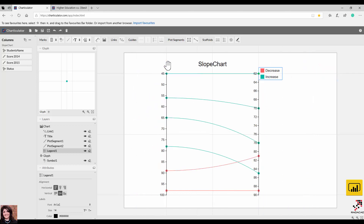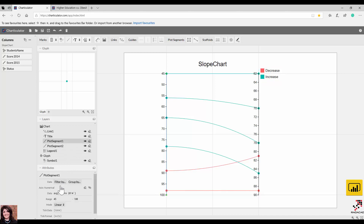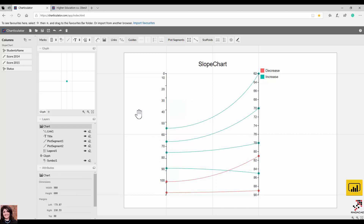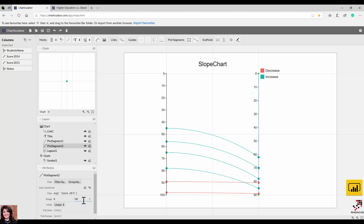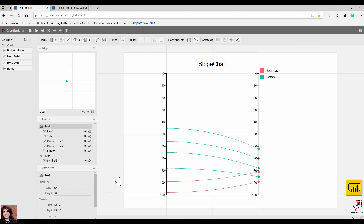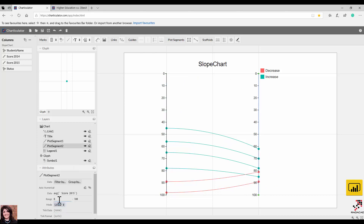Sometimes you're happy with the auto-scaled differences, but other times you want both axes to use the same scale. You need to go back to plot segment one and change the range — for example, since student grades are between 0 and 100, set the range to 0–100. Do the same for the second plot segment. It depends on whether you want to fix the scale or let it automatically detect the minimum and maximum of your data.